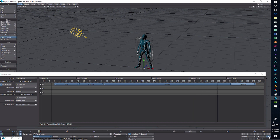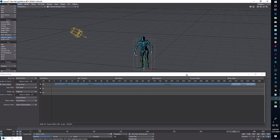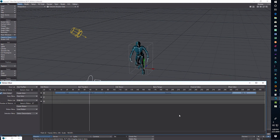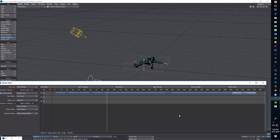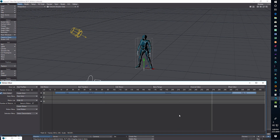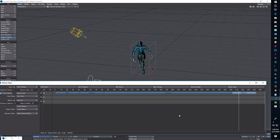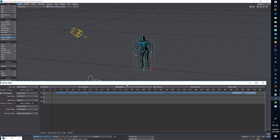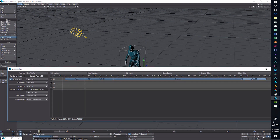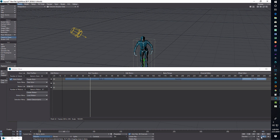Let's hit Play and see what happens. If it all worked right, he should walk twice, fall down, stand up, and then walk again — and I can fine-tune the transitions later in the Motion Mixer. He's walking once, walking twice, bam — on the ground, getting up, and then going back to walking.